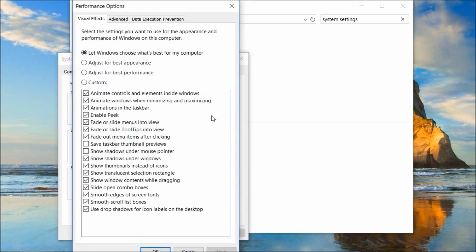By default, Windows will automatically choose the visual effects settings that suit your computer. But if your laptop is still slow, then you can choose adjust for best performance.